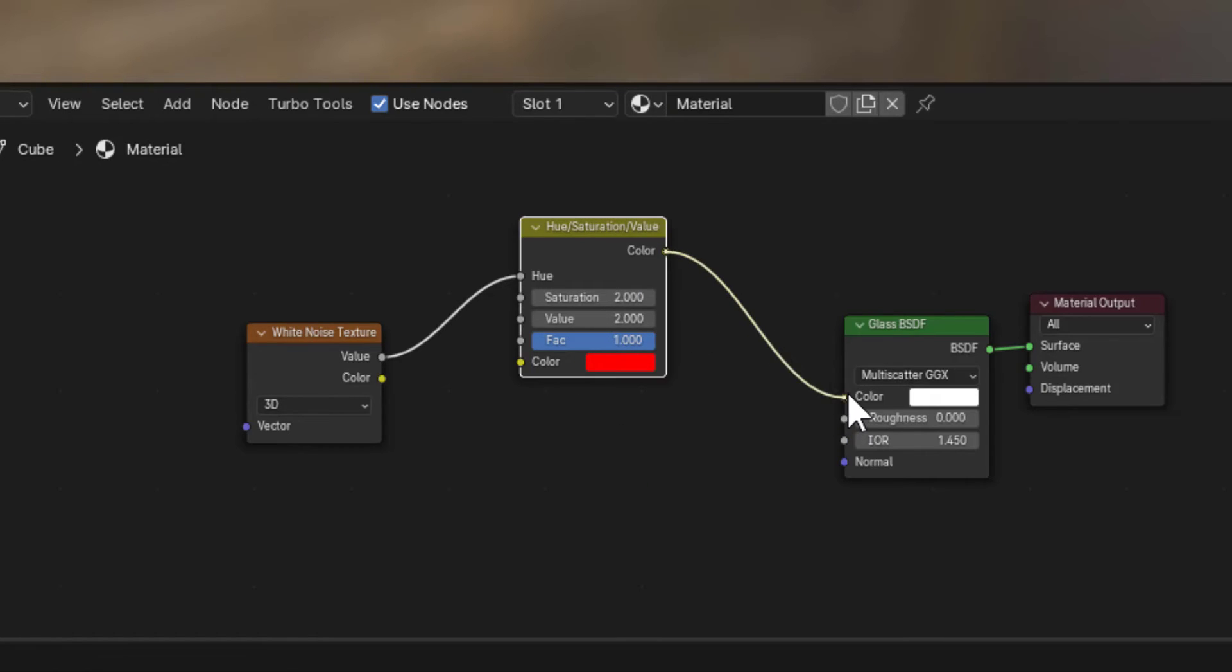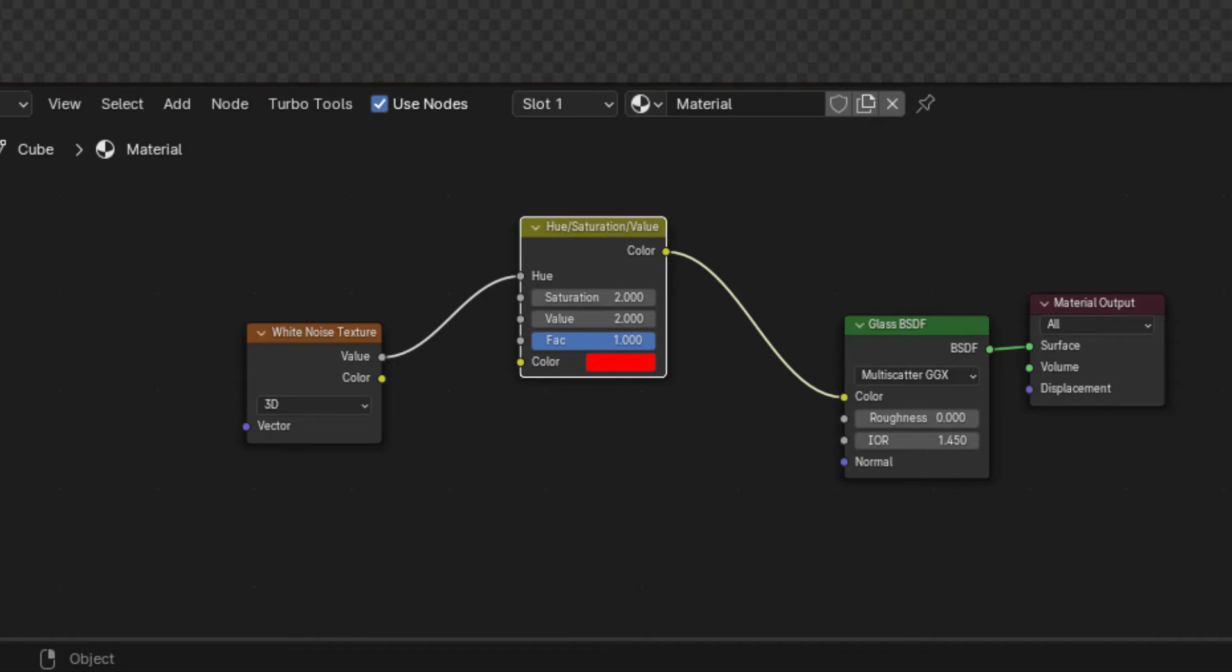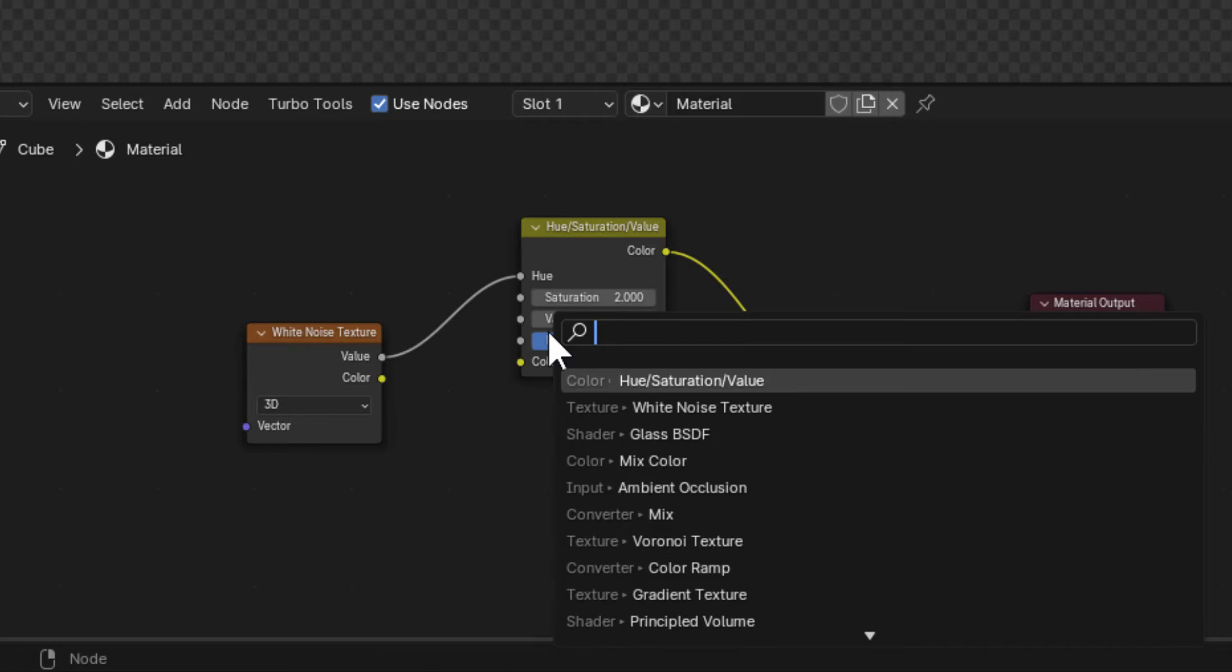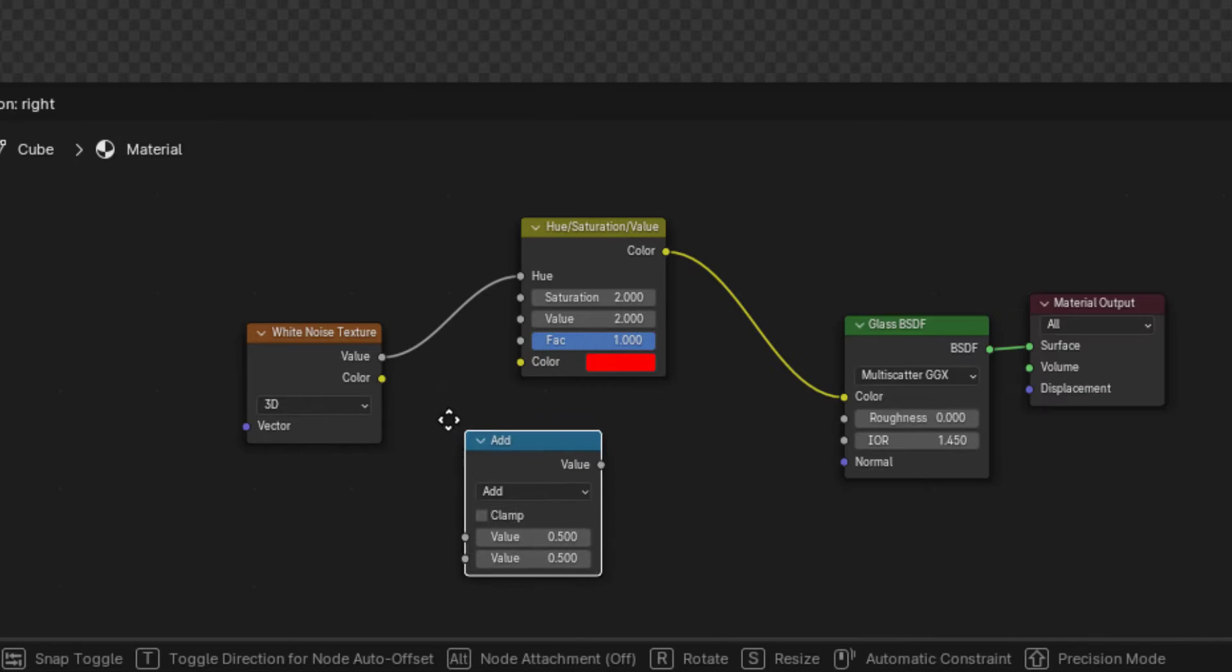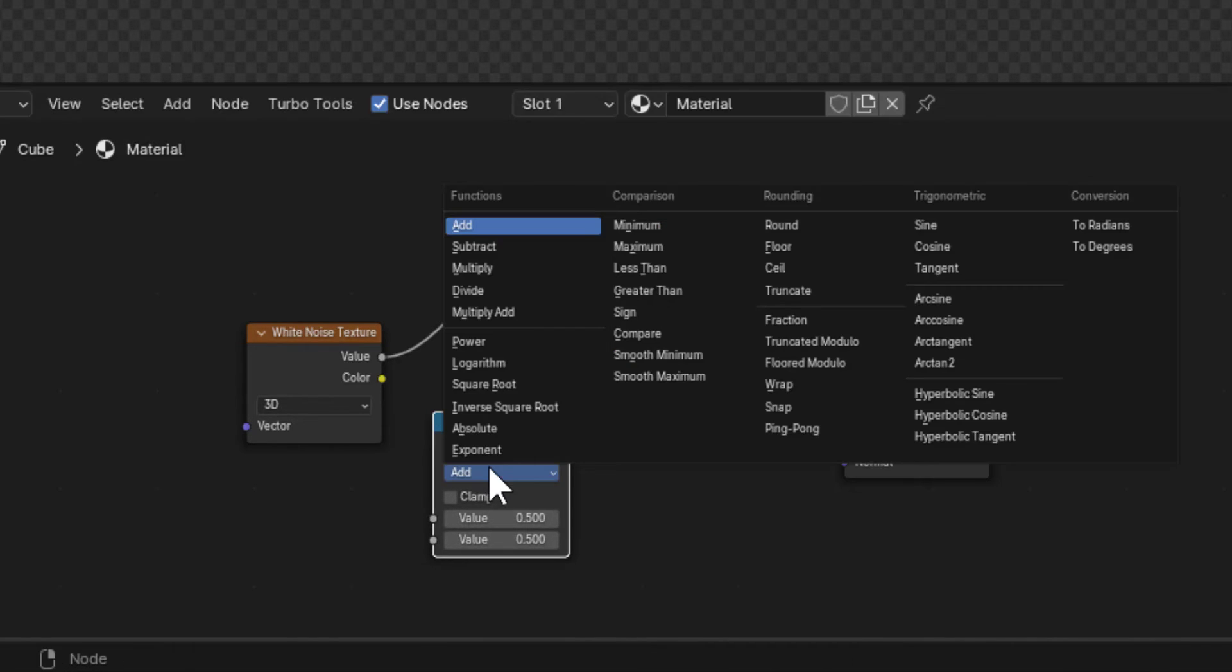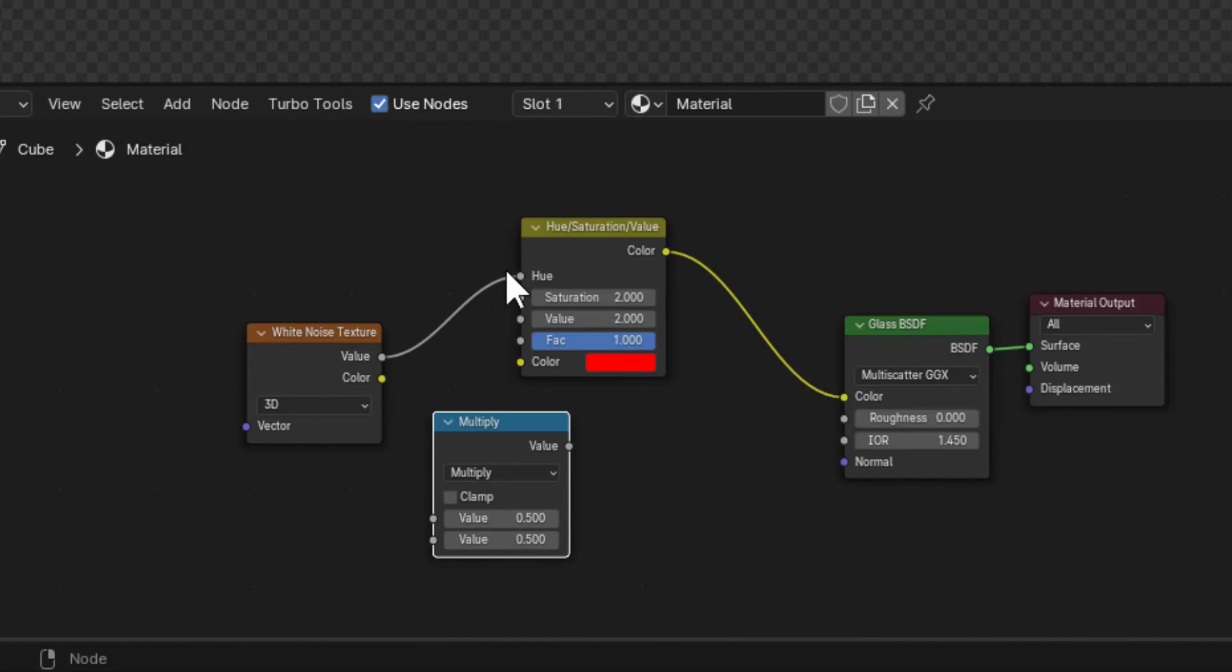Plug the color output of the Hue Saturation Value node into the color input of the Glass BSDF. Add a Math node, set it to Multiply, and the second value to 1.8. You don't have to use 1.8 exactly, but this will give you a starting place.